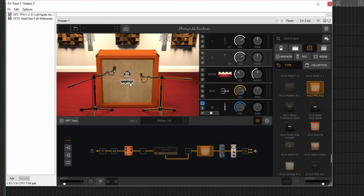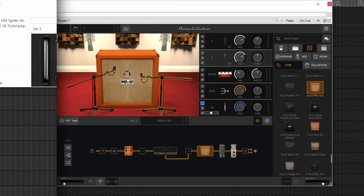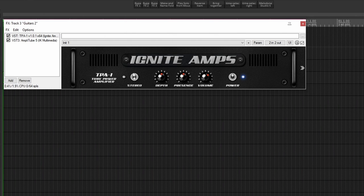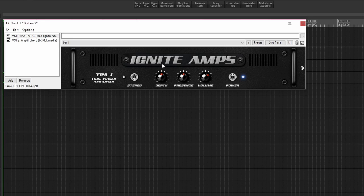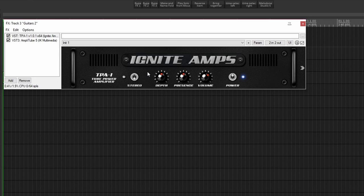So we will move on to the TPA1 by Ignite Amps next. This is the Ignite Amps TPA1 power amplifier, tube power amplifier. The great thing about this is that one, it's free.